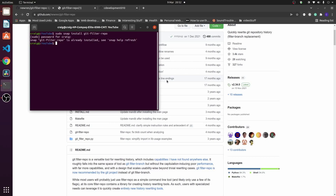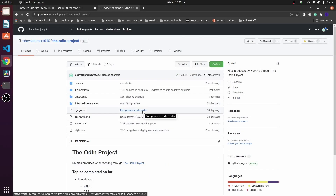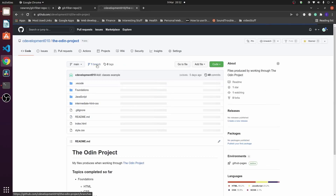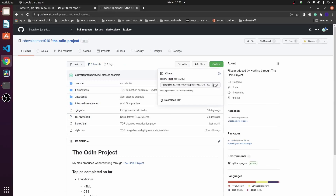To split a subdirectory out from a repo, first we clone the repo. I have this repo here which is related to the Odin Project, where I'm keeping files from learning web development. I have a few projects in here and it's best to split them out - for example, I can split out the project-library which is in my JavaScript subdirectory.